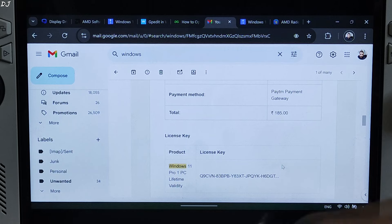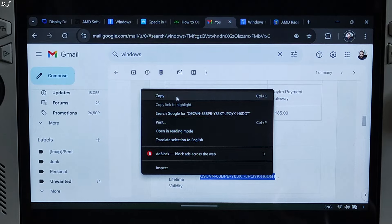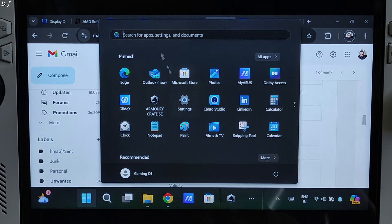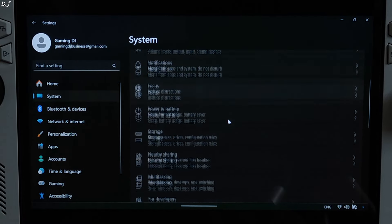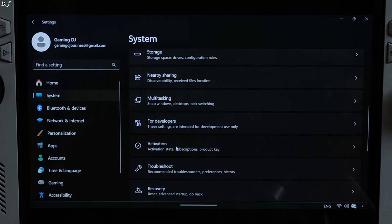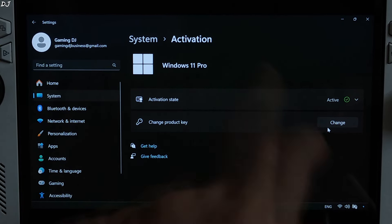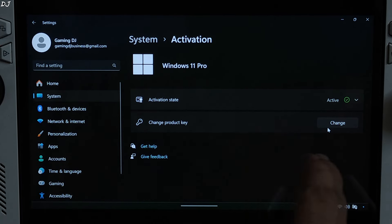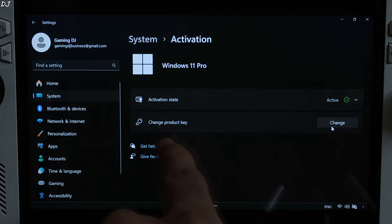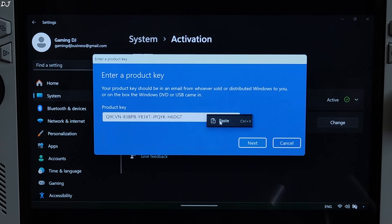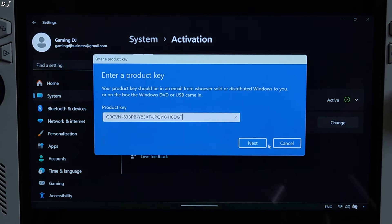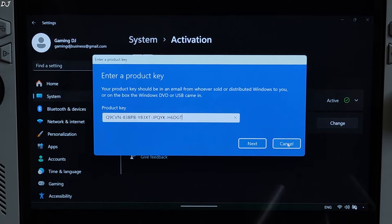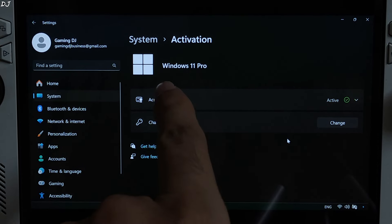After buying the key, Keyslow will send you an email with your license key — just copy it. Click on the Windows icon, go to Settings, click on System, and scroll down until you find Activation. Here you will see your Windows edition. If you haven't upgraded yet, you will see Home. Just click on Change next to Change Product Key, paste the product key, and click Next. A loading process will start, and after that a prompt will appear asking you to restart ROG Ally to upgrade the Windows edition. After restarting, you should be seeing Windows 11 Pro.